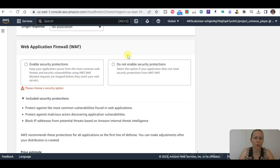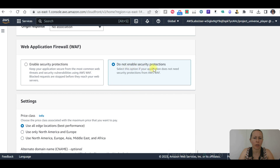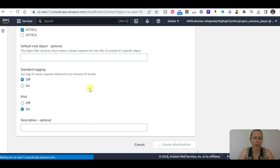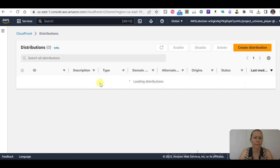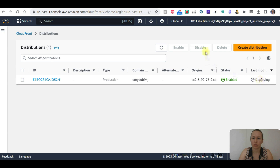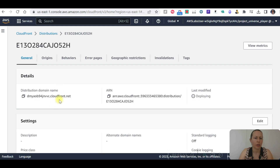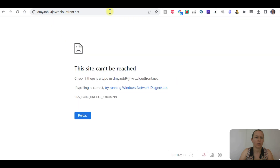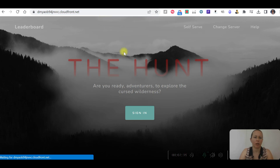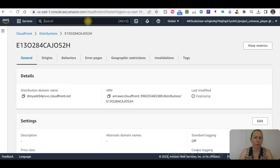It's asking me to choose a security option. I'm going to select 'Do not enable security protection' since this application does not need security protection from AWS WAF. Let's select this one for now and create distribution. It is still showing deploying. I'll enable the status, click on it, and copy the domain name. After waiting a little bit, it's running. Let's go back and go to S3.